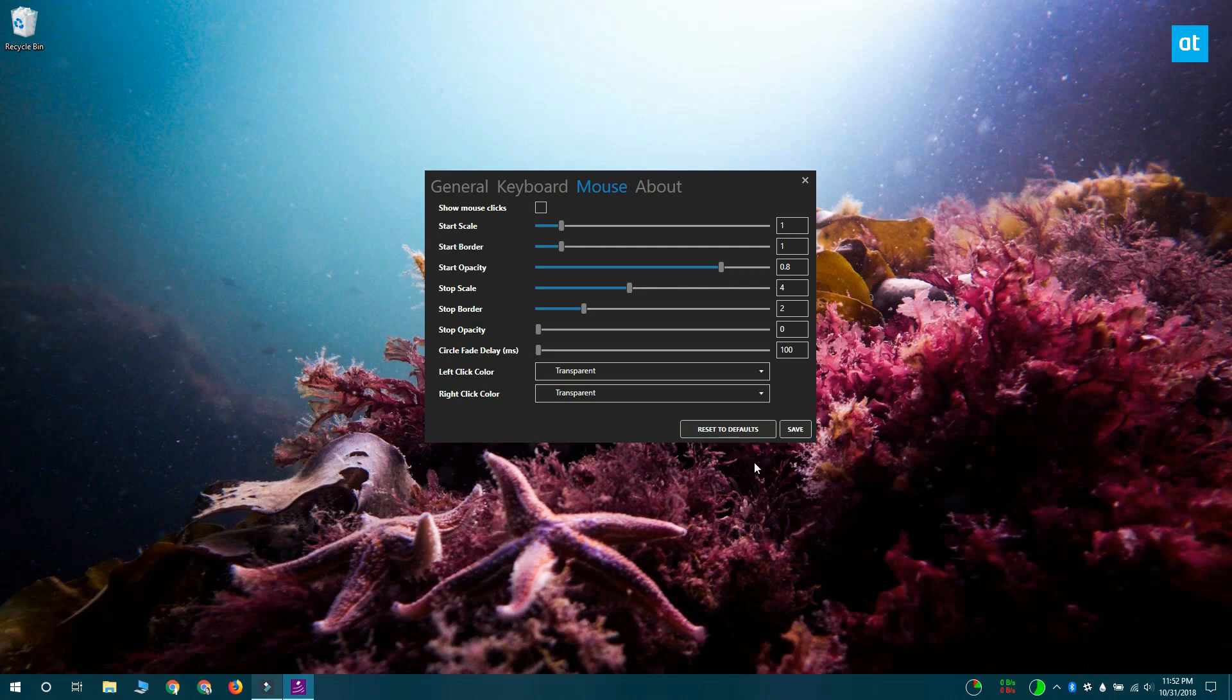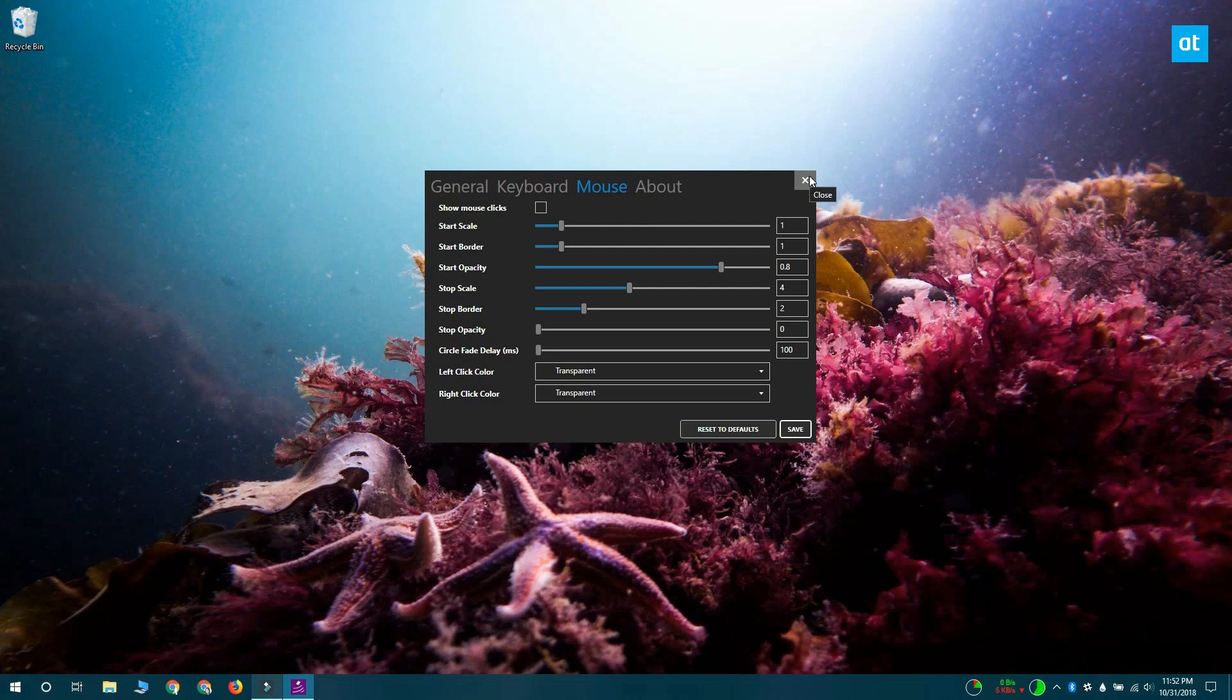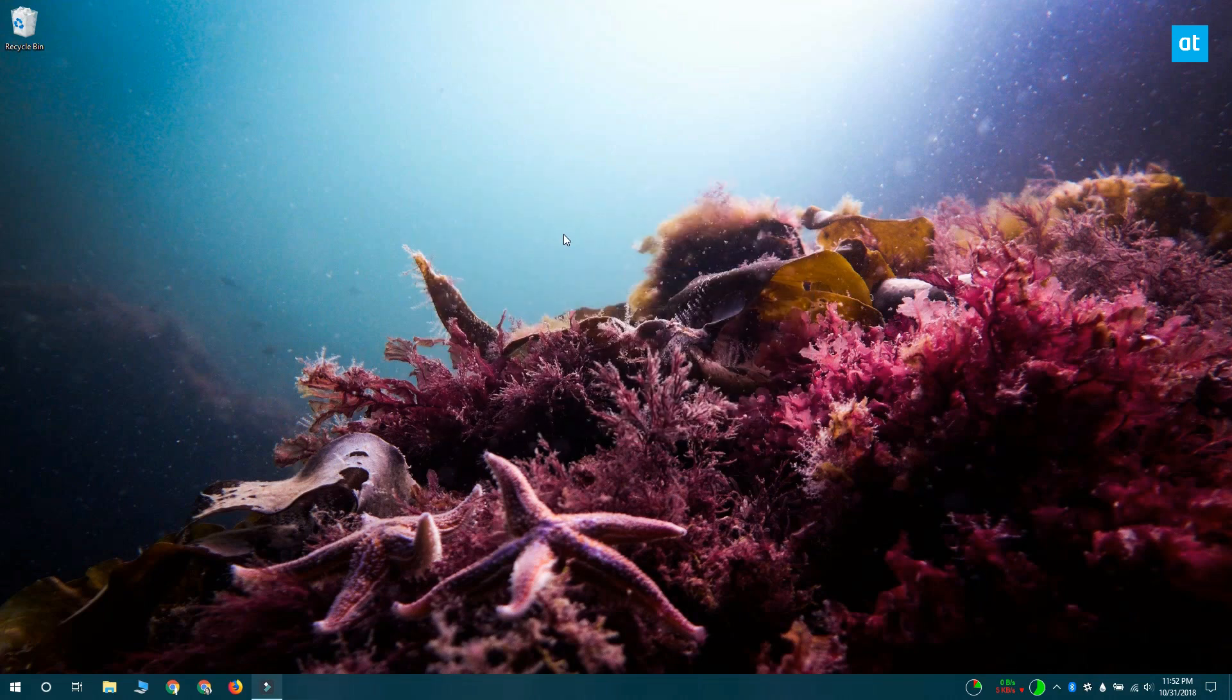That's the minimum value that you can set for both these sliders. After that, you want to click Save, exit the app and then run the app again, and the mouse clicks should stop showing up on your screen.